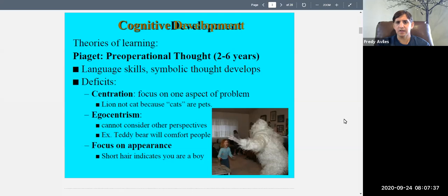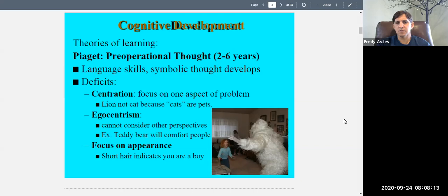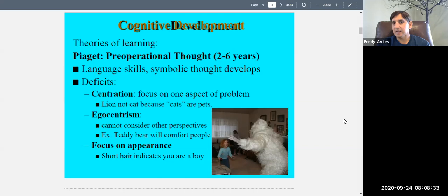Children during this time are also very egocentric — they consider themselves the center of everything and cannot consider somebody else's point of view. For instance, if you ask a child what would comfort a 13-year-old who hurt his knee, they might say give him a teddy bear, because that's what would comfort them.